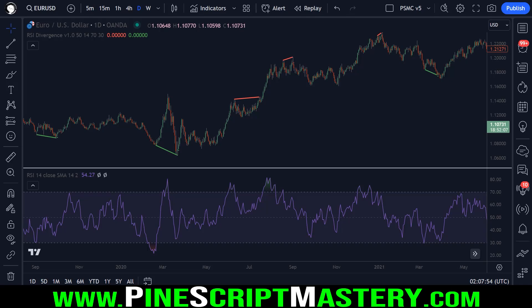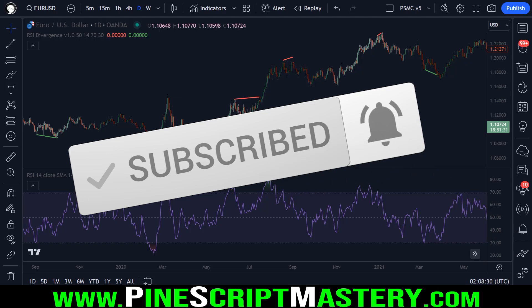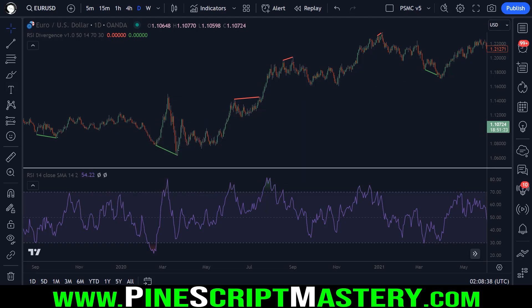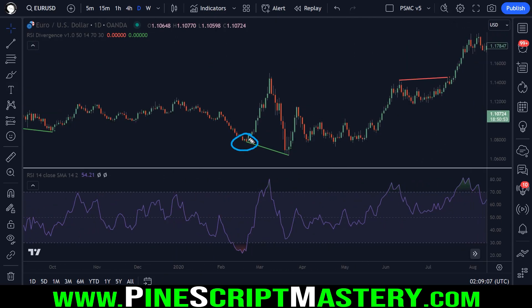Hey traders, in today's video we're going to be covering a commonly requested subject: how to detect RSI divergence in Pinescript. RSI divergence is when price makes a low and then a lower low, but the RSI oscillator makes a higher low. This is what is referred to as bullish RSI divergence.